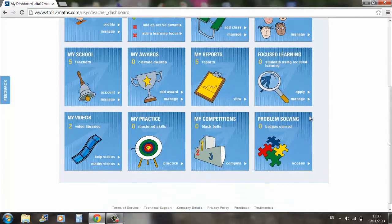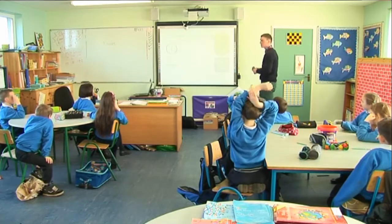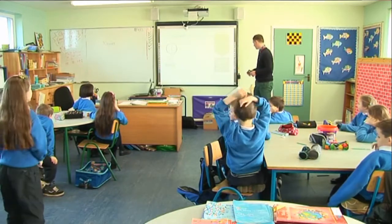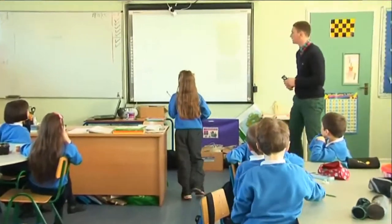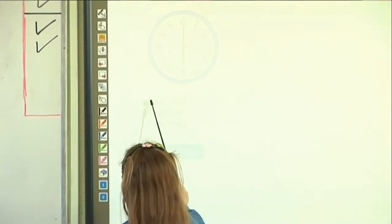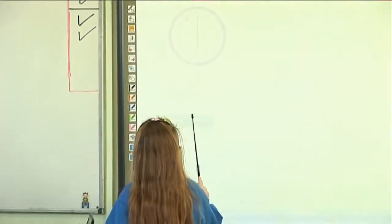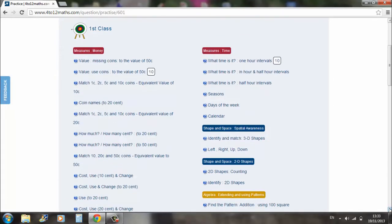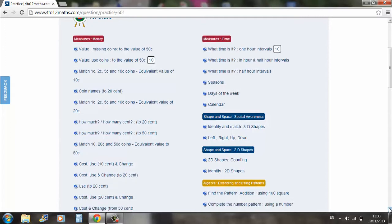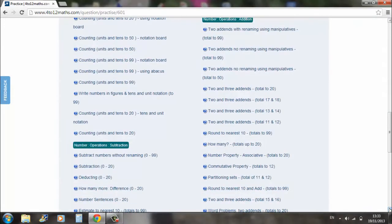For the children themselves, the three main areas they use are problem solving, my competitions, and my practice. The practice area is a non-competitive area where the child can just practice themselves. Each class level is laid out very clearly, from junior infants at the top down into sixth class. For example, I teach first, second, and third class. First class would click on their class level, and then all the different areas appear — from measures to money, down along towards shape and space, towards number — and they can click on a particular part and practice that area.